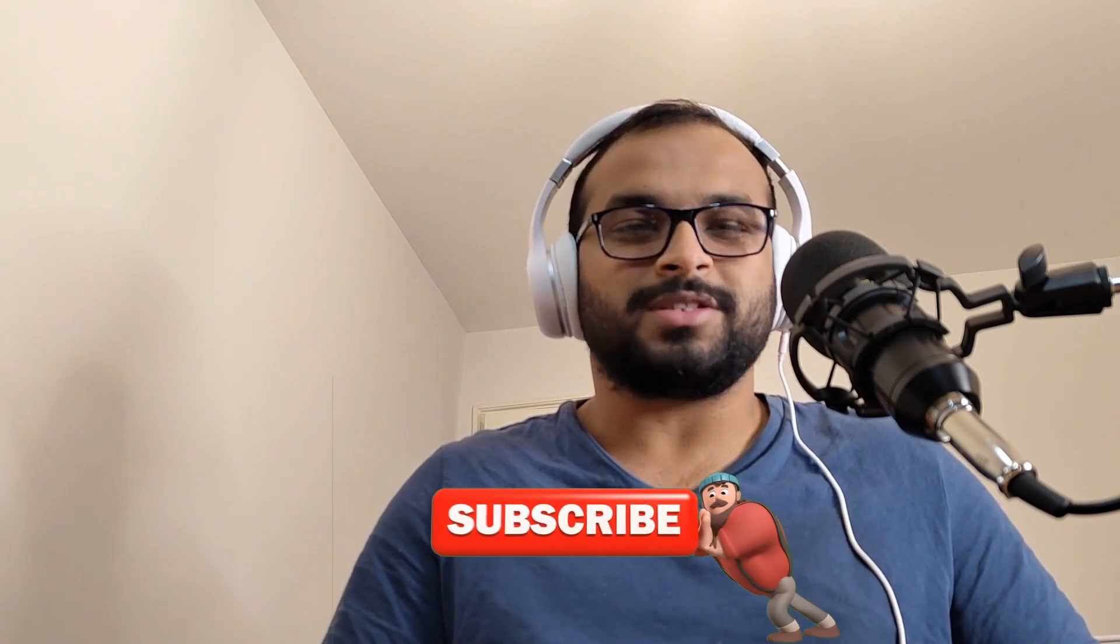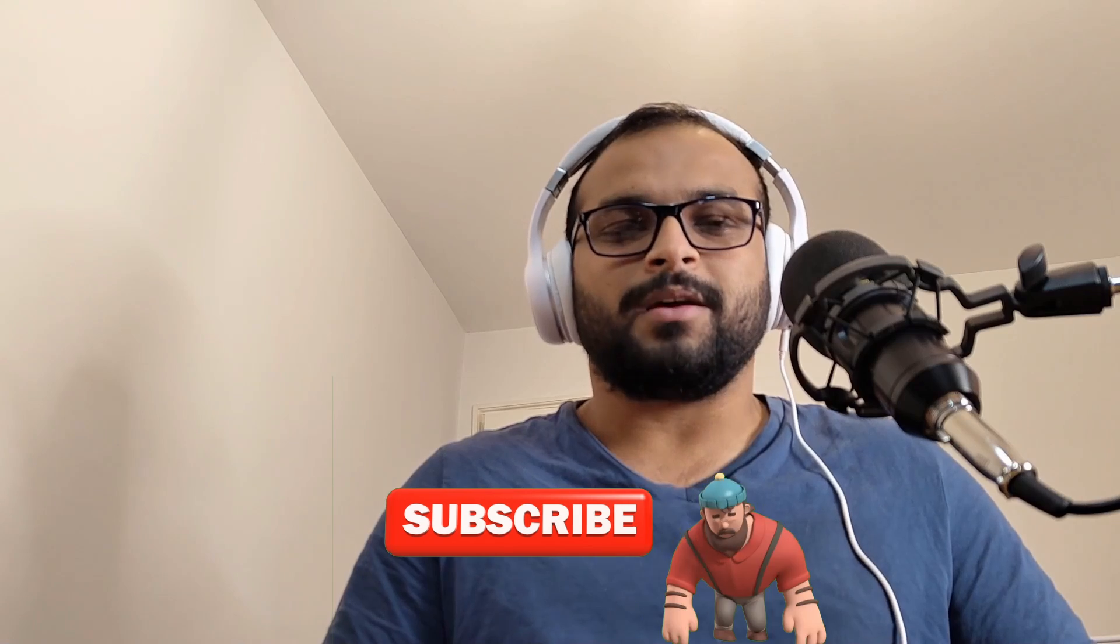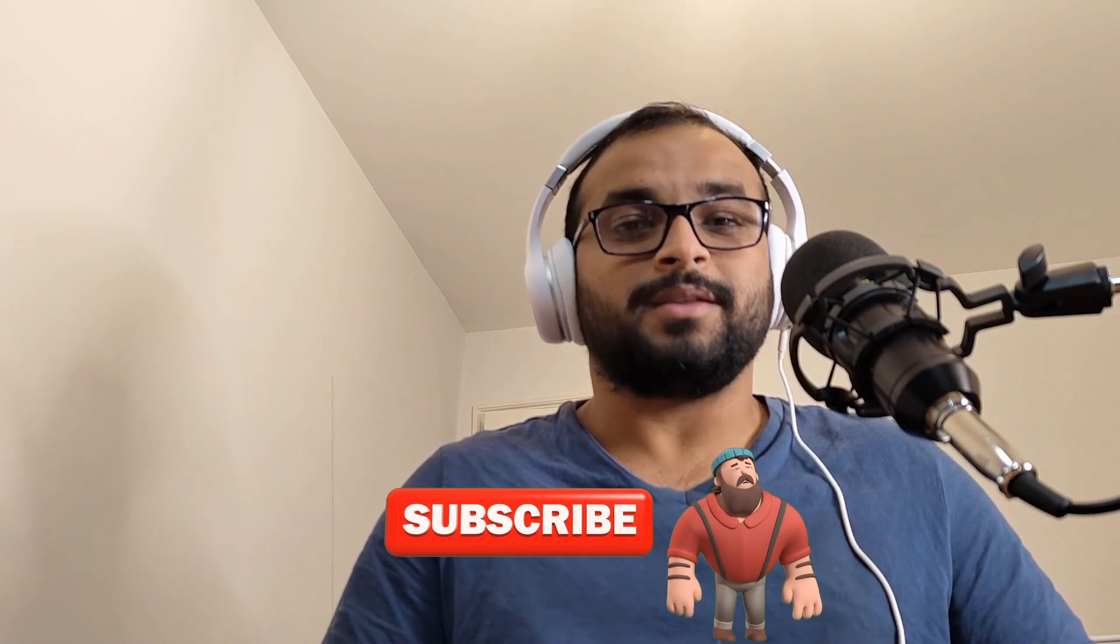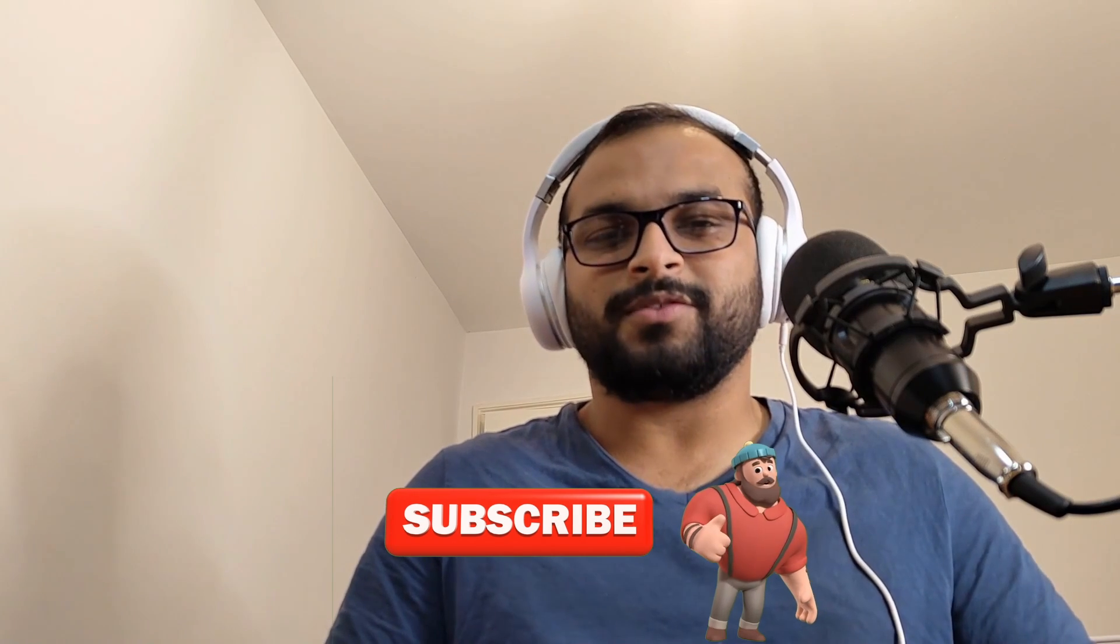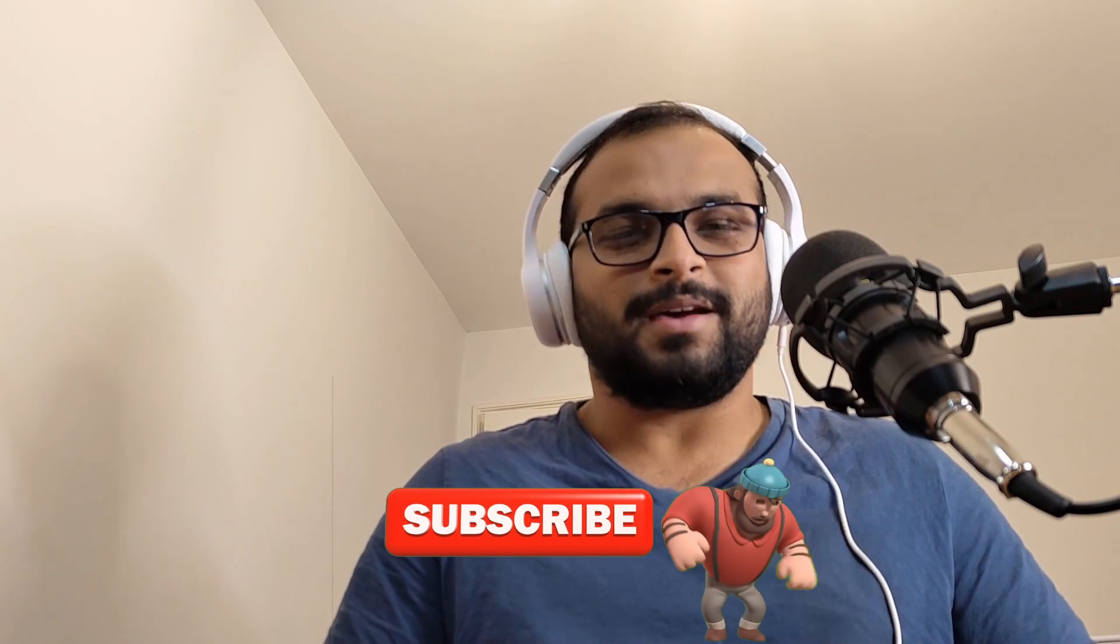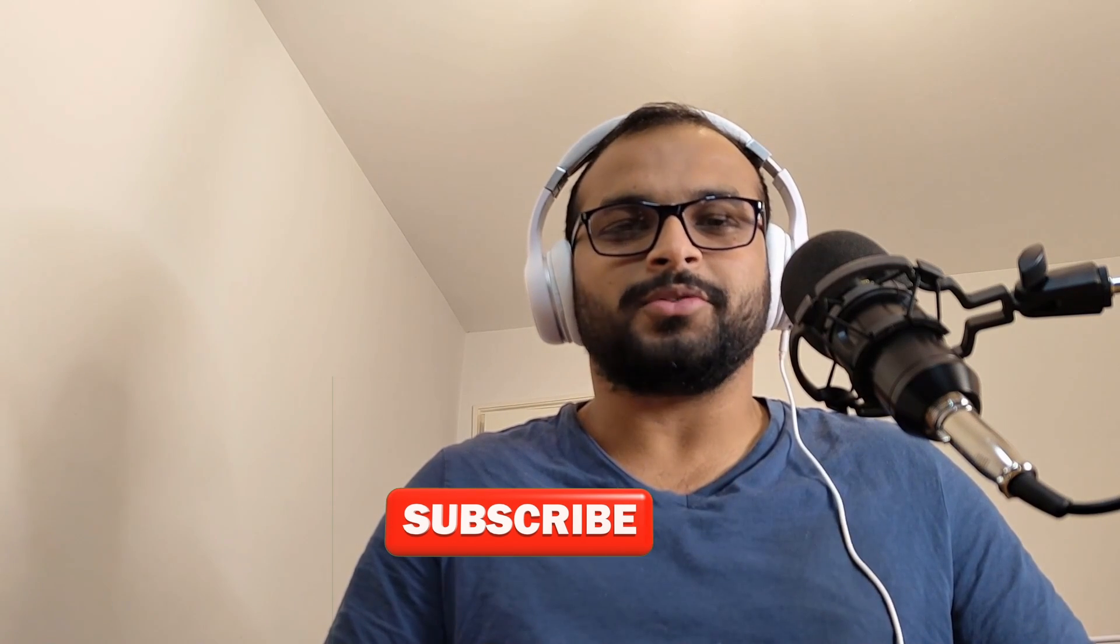Until then, please subscribe to the channel and I'll see you on the next one. Bye.